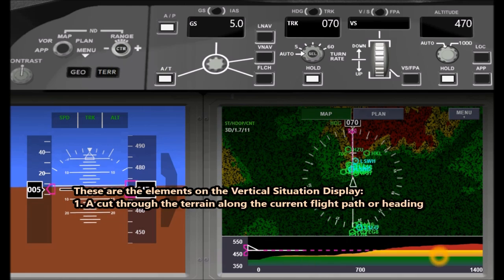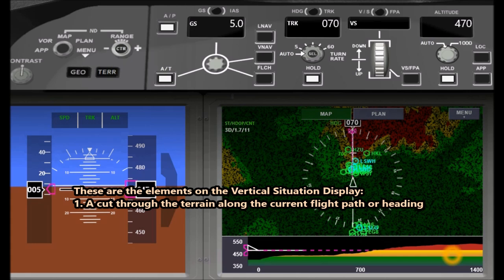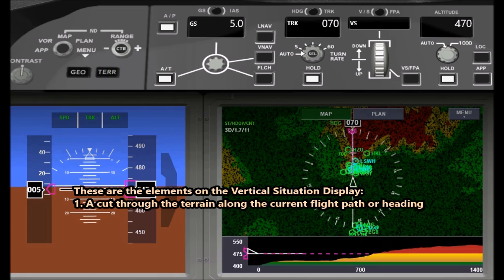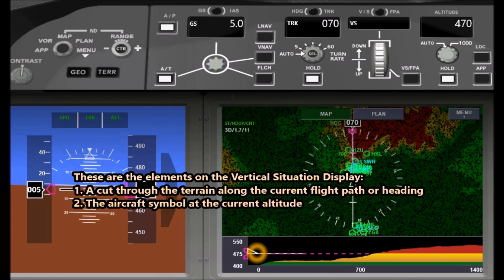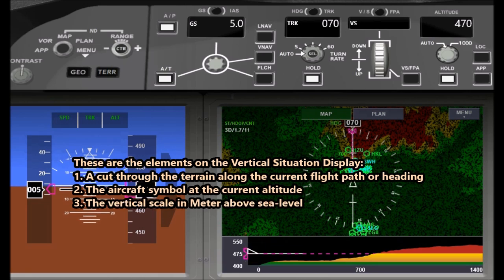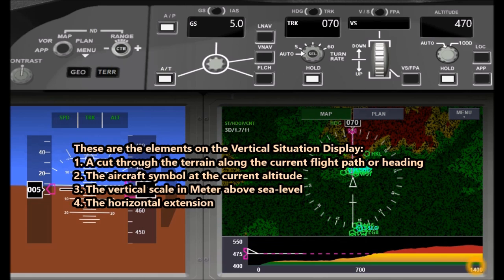Here is a cut through the terrain along the current flight path or heading. This is the aircraft symbol at the current altitude. Here is the vertical scale in meters above sea level. This is the horizontal extension.